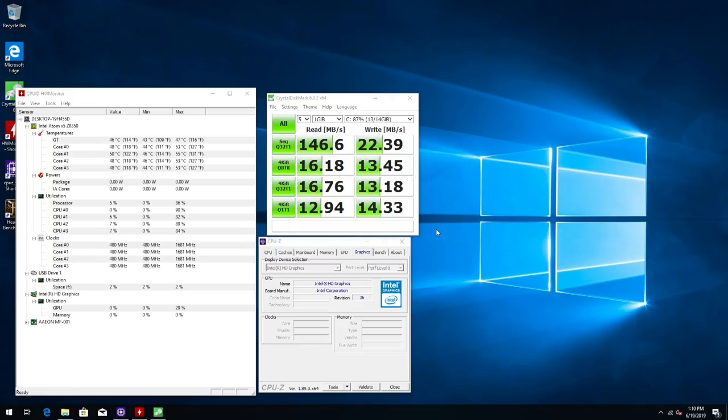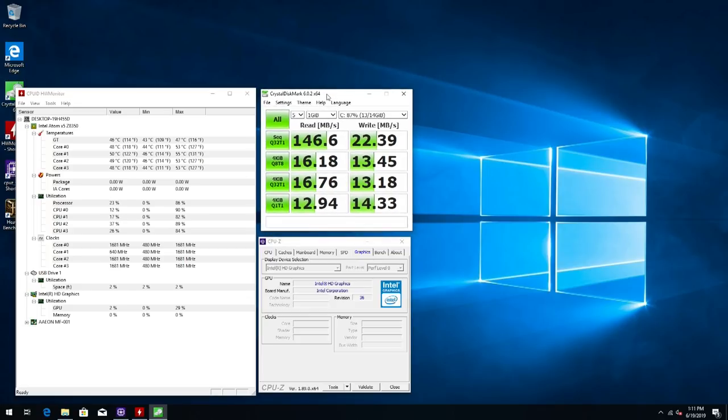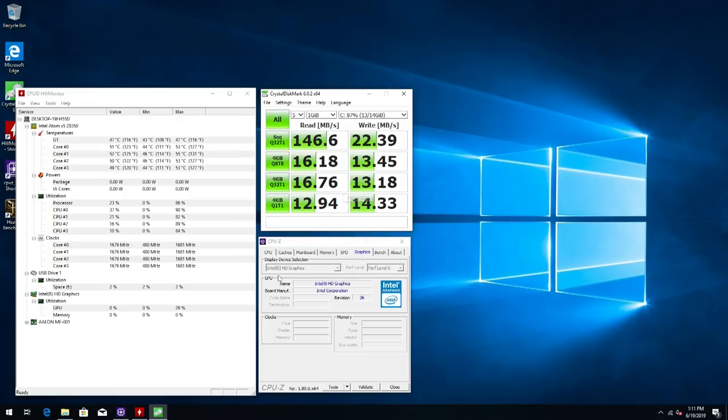So here we have the results for the read and write speed and surprisingly enough I thought it was going to be a lot slower in the read but it seems to be okay at 146 and then everything else just it's not that great. I mean the write speed is 22 megabytes per second. I guess it is what it is. For $35 it's not as bad as I assumed. I think it's almost the same speed as SD card or maybe a little bit faster but ultimately yeah that's that's the results.